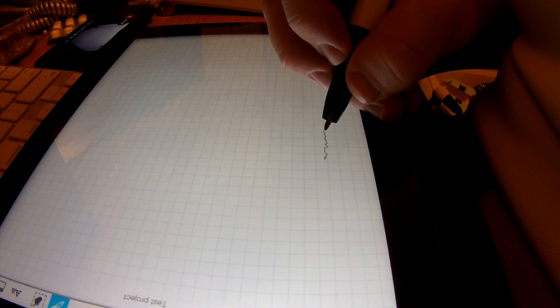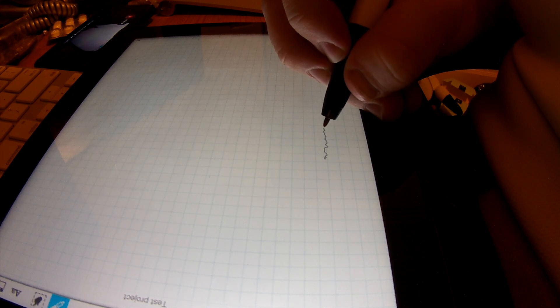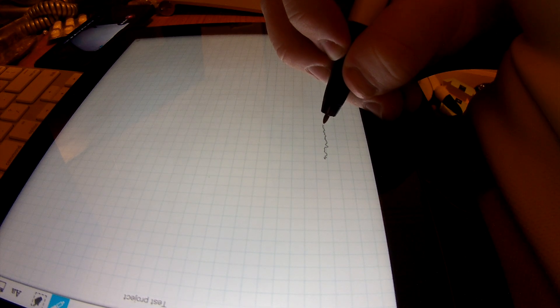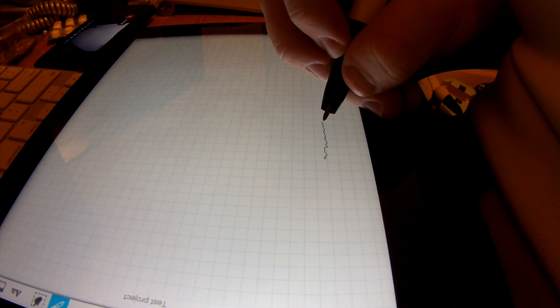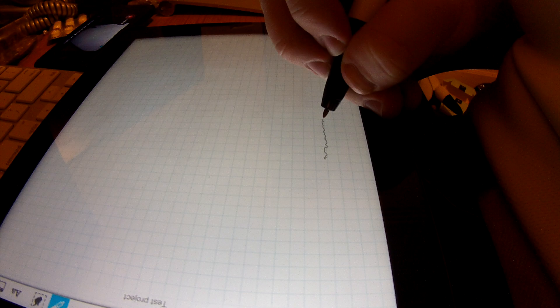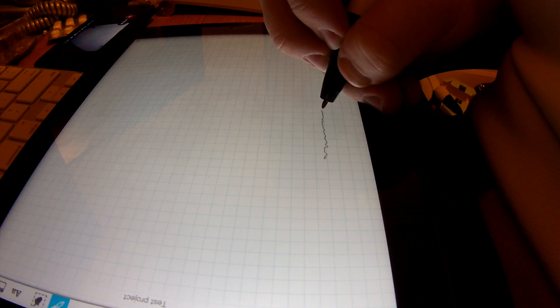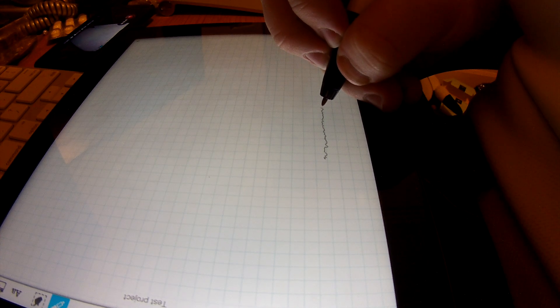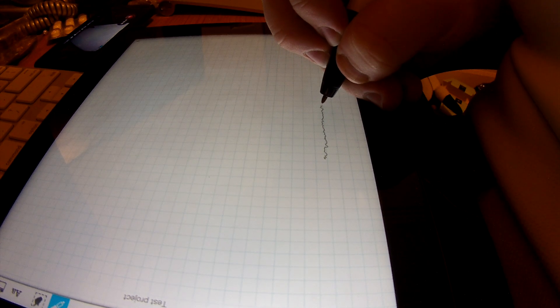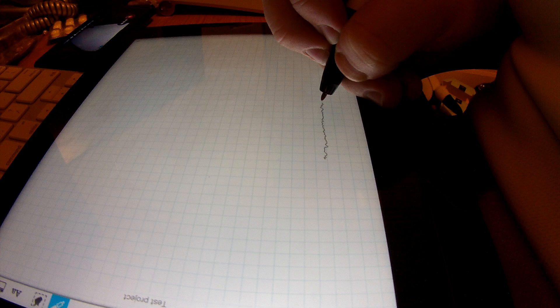You'll notice that even though my pen is almost straight, or as straight as a human can draw, there's a lot of variance in the straightness of the line.